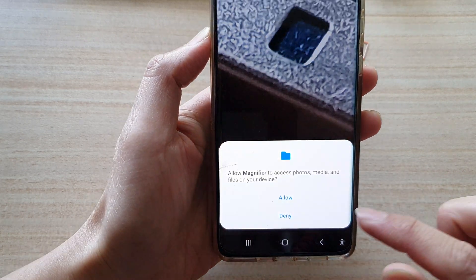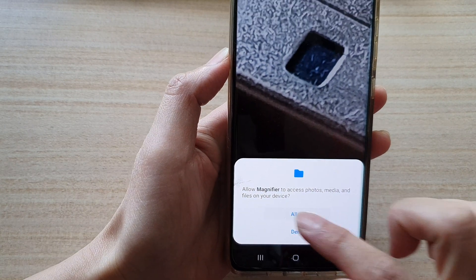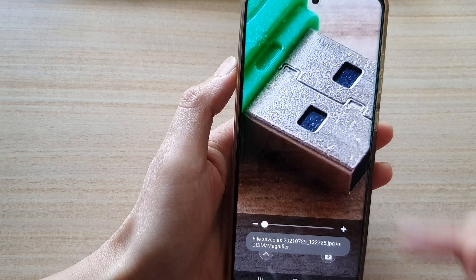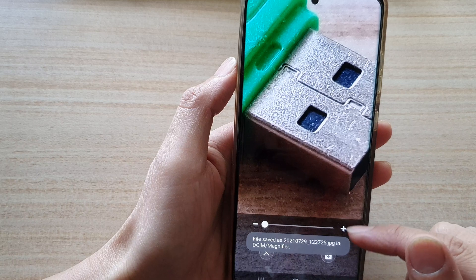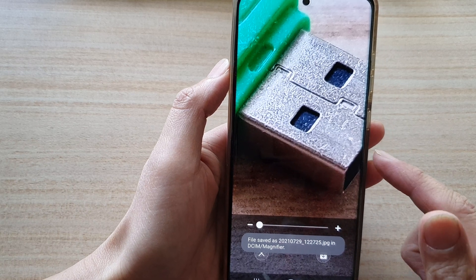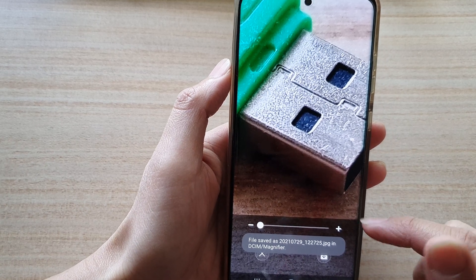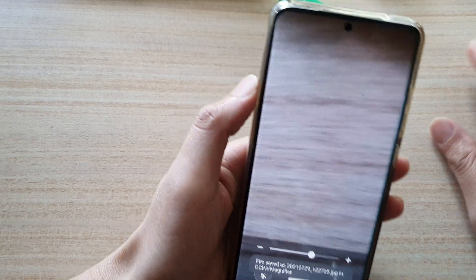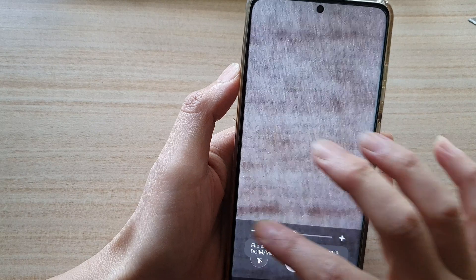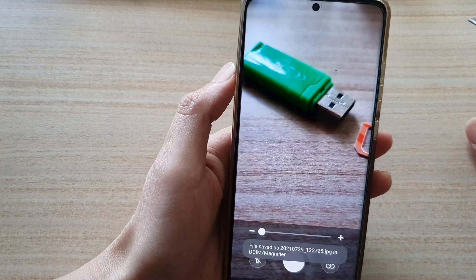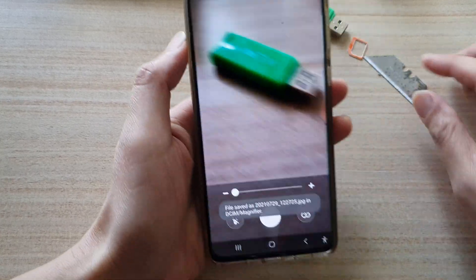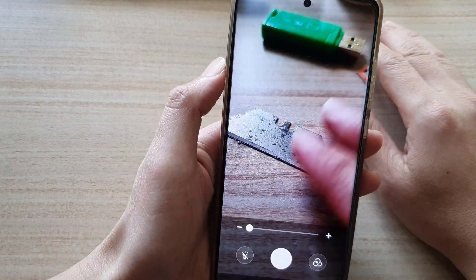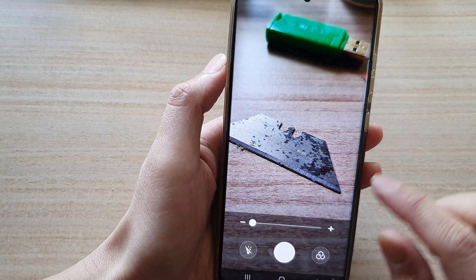If you want to save, you need to tap on the download button to save the image to your internal storage. Now let's zoom out and try to zoom in on this razor blade and read the writing on it.